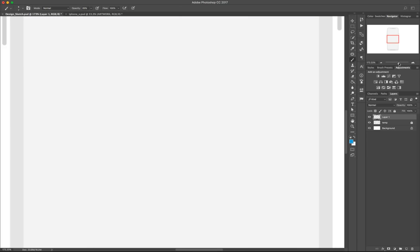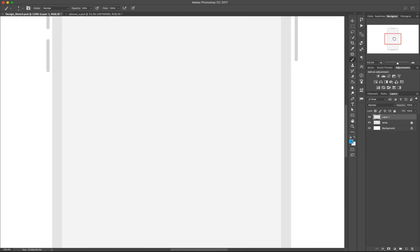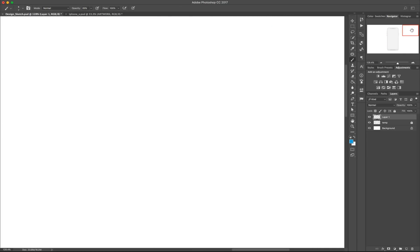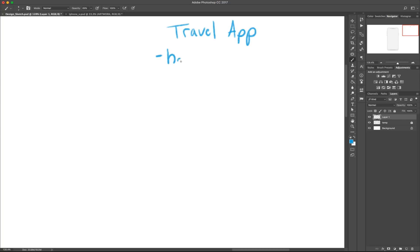Hey guys, it's Kaler. Welcome to the YouTube channel. Today we're going to be going over how you start a design — how do you get the creative juices flowing, how do you get the ideas — everything from the blank canvas stage to a full design.